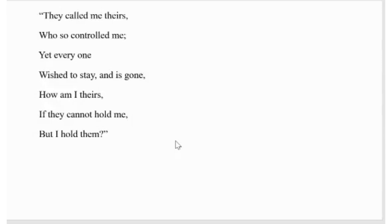They called me theirs. Who so controlled me? And everyone wished to stay and is gone. Who are my theirs? How am I theirs if they cannot hold me, but I hold them?